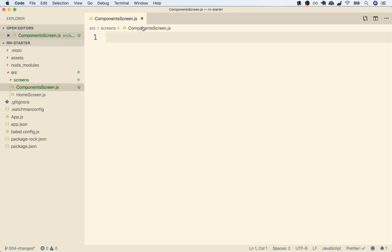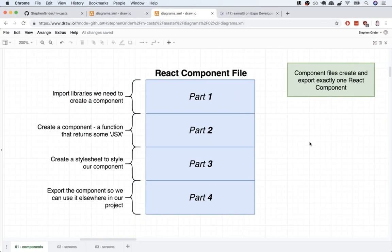You'll notice that at the very top of my code editor right here, I have some breadcrumbs. You can use this list to always tell what file I'm working on inside of our project directory. So inside of this components screen.js file, we're going to create something called a React component. Every different component file we create is going to have the same four different parts. We're going to write these out an incredible number of times throughout this course, so you'll memorize them very quickly.